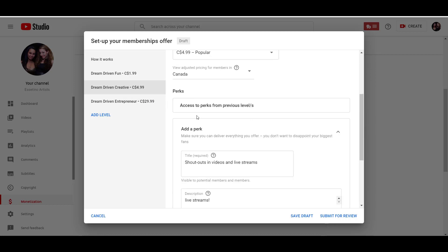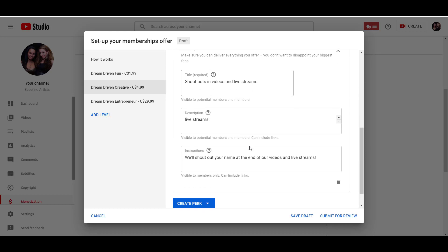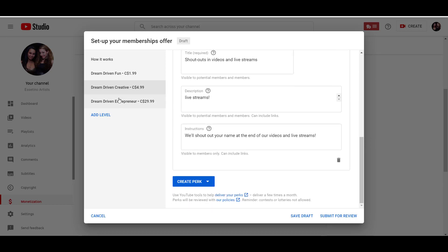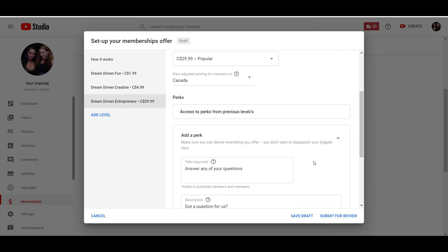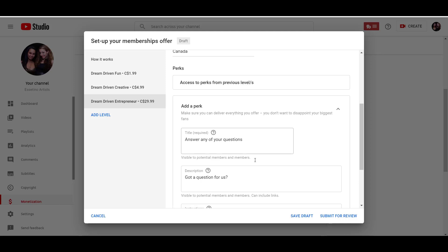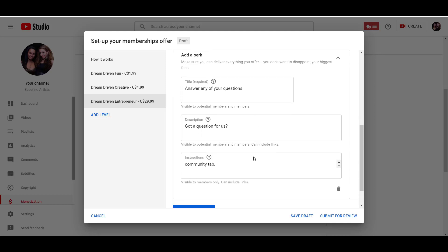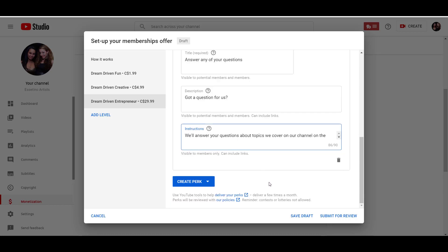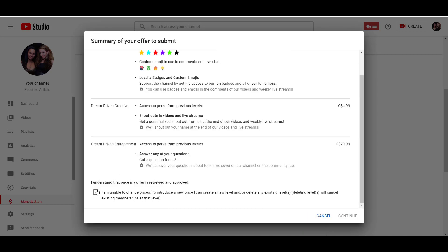And then dream driven entrepreneur, you get access to level one and two, and then we will be answering any of your questions in the community tab, the private community tab. Okay. So let's now submit this for review.